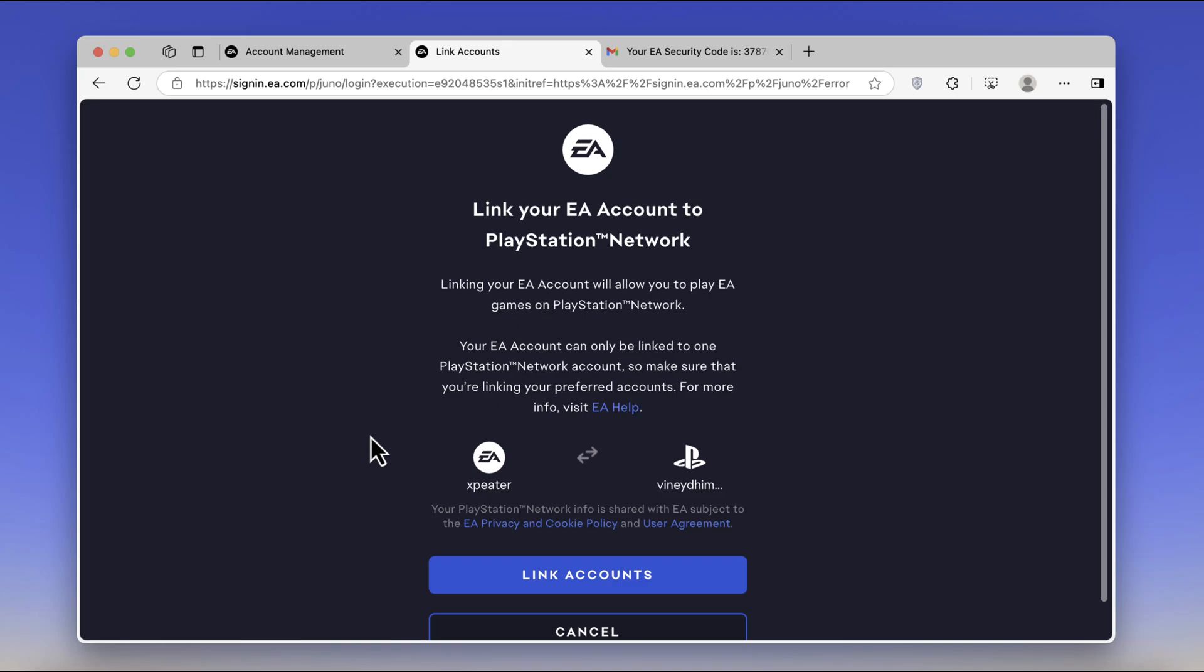Hello everyone, welcome to Geekermagz. In today's video I'm going to show you how to link your EA account to PlayStation Network. This is a must-have requirement if you want access to EA games in beta, like Battlefield 6 and others.